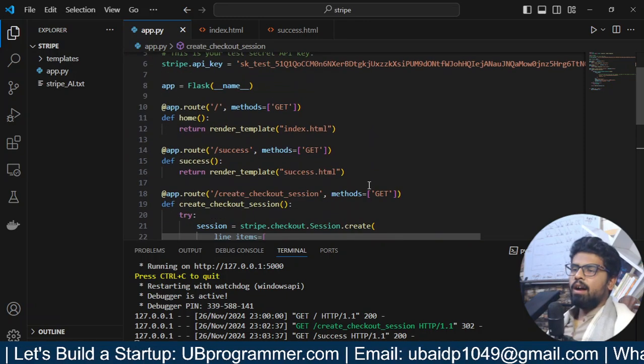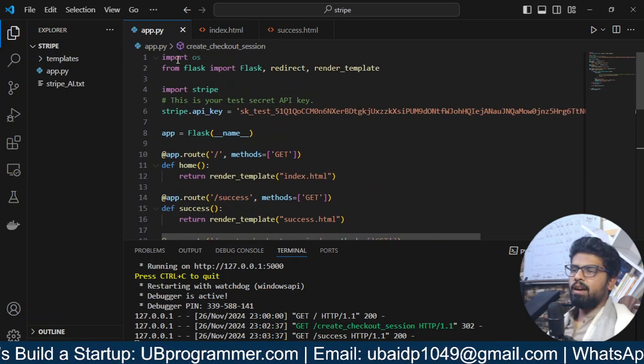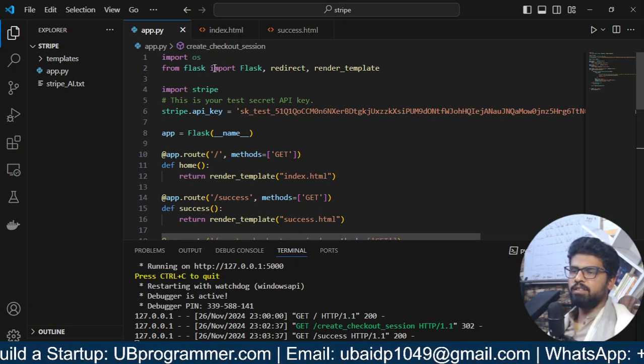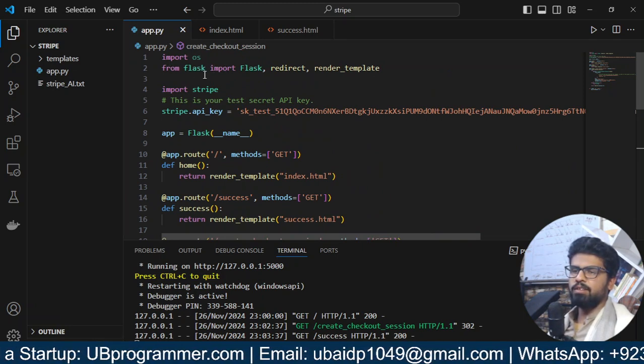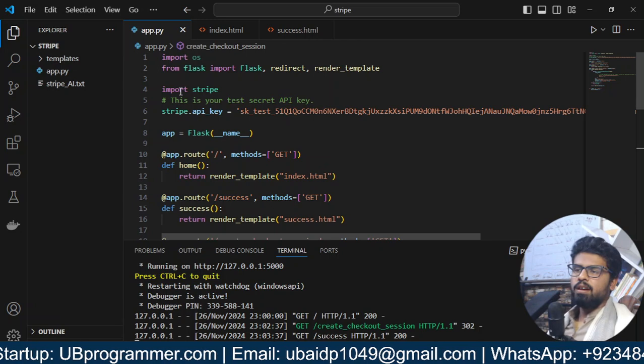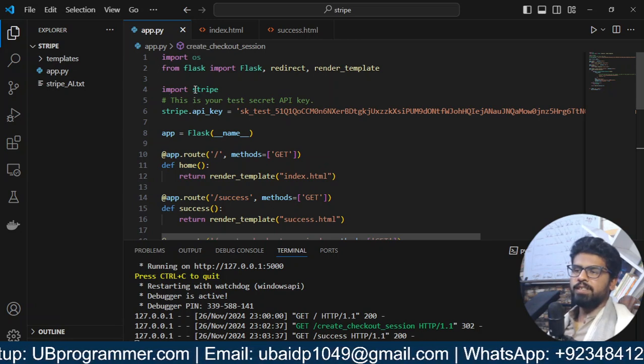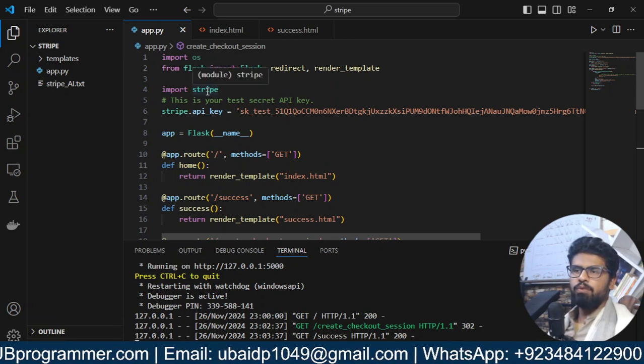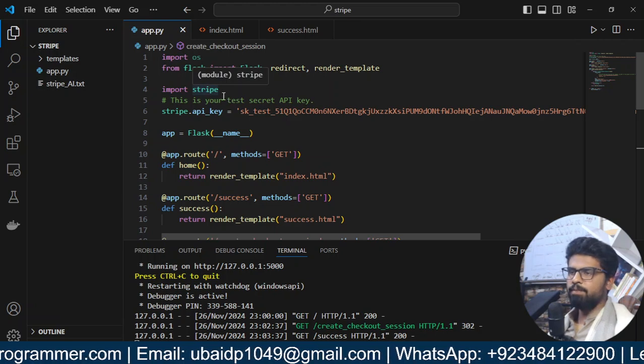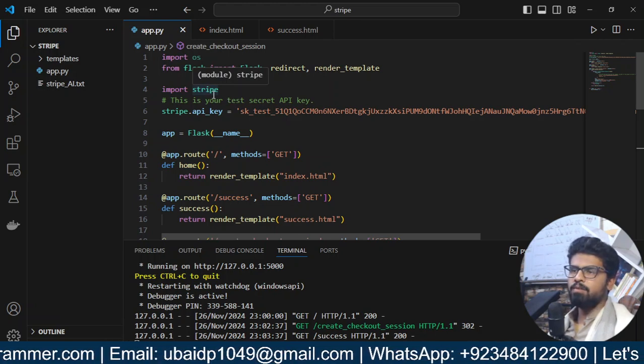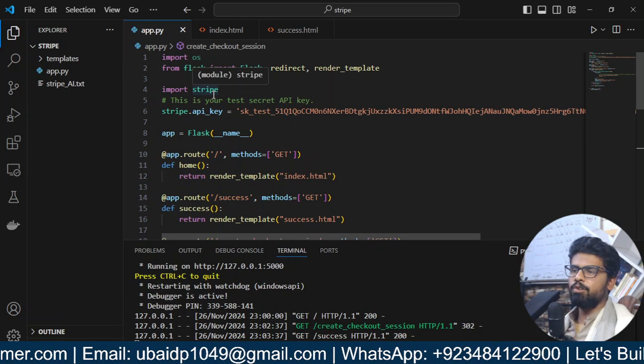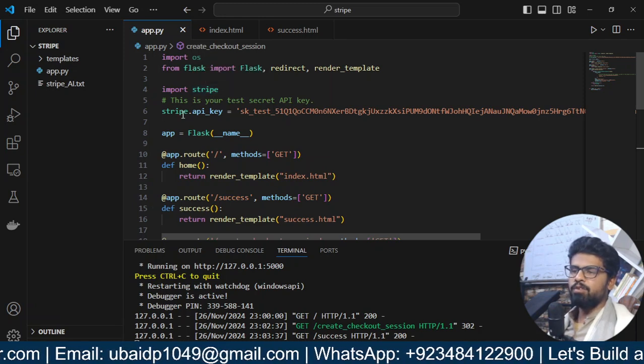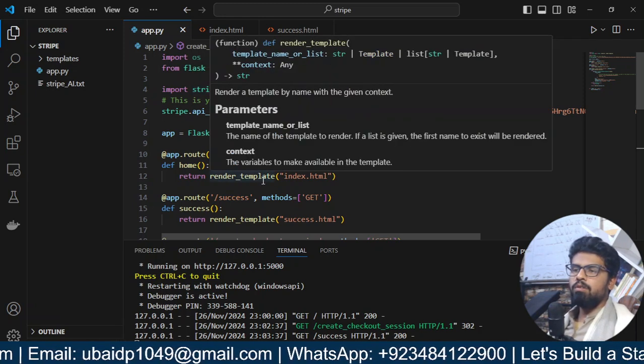So, here, I have the Flask. I'm just like using my Flask server. One thing which I have used is their Stripe module for the Python. So, just write, pip install Stripe and it will install it for you. Then, you have to configure your API key.